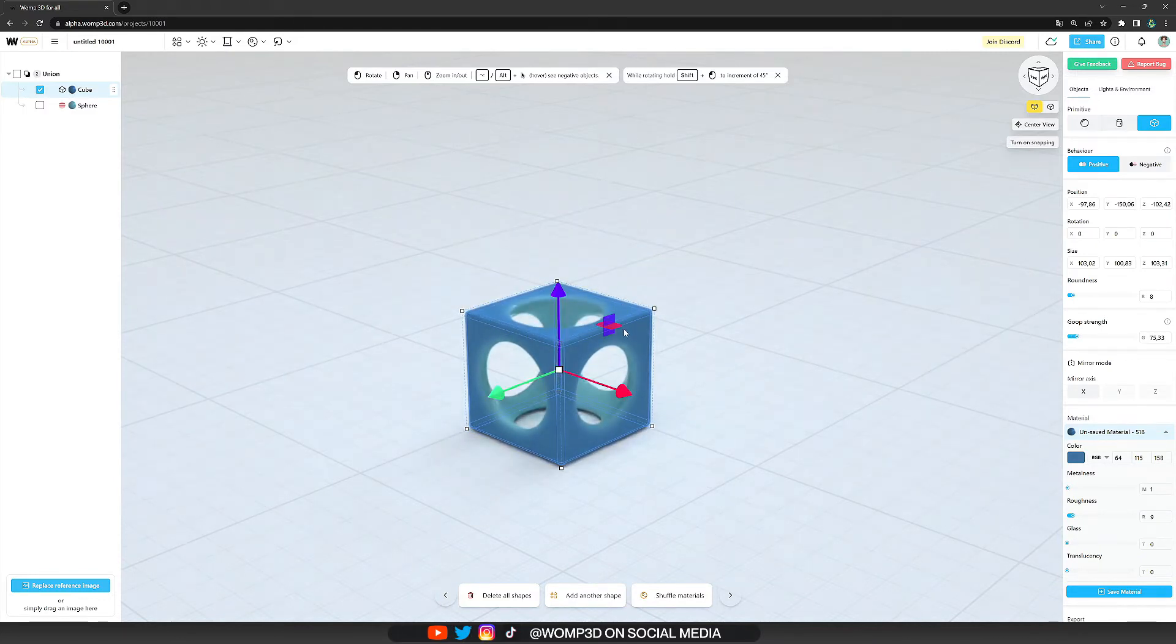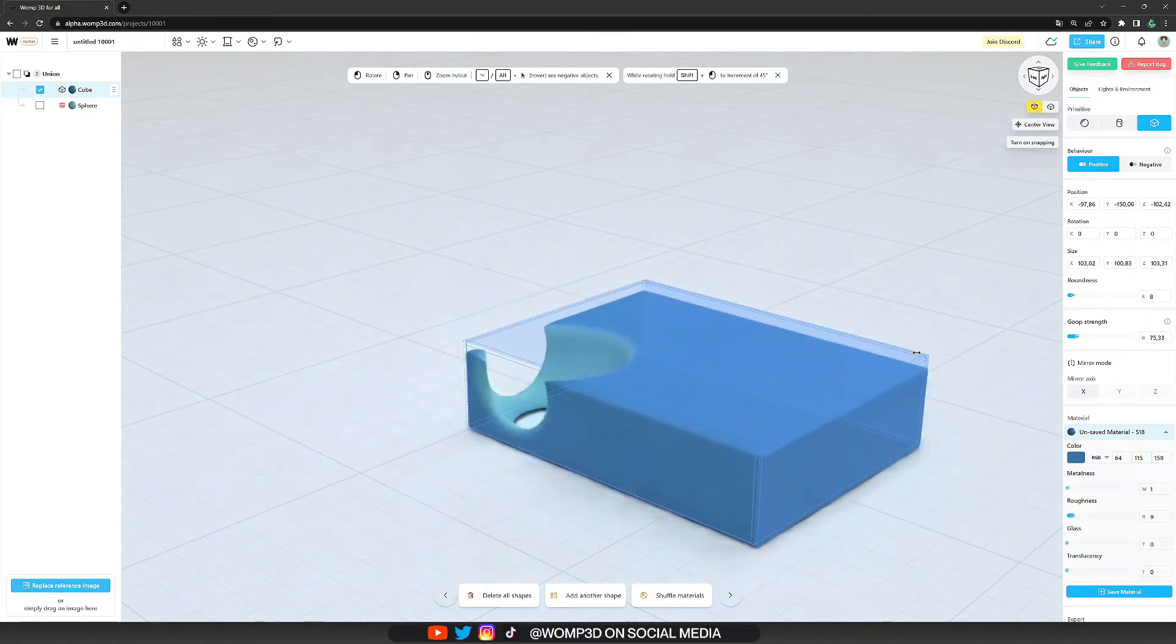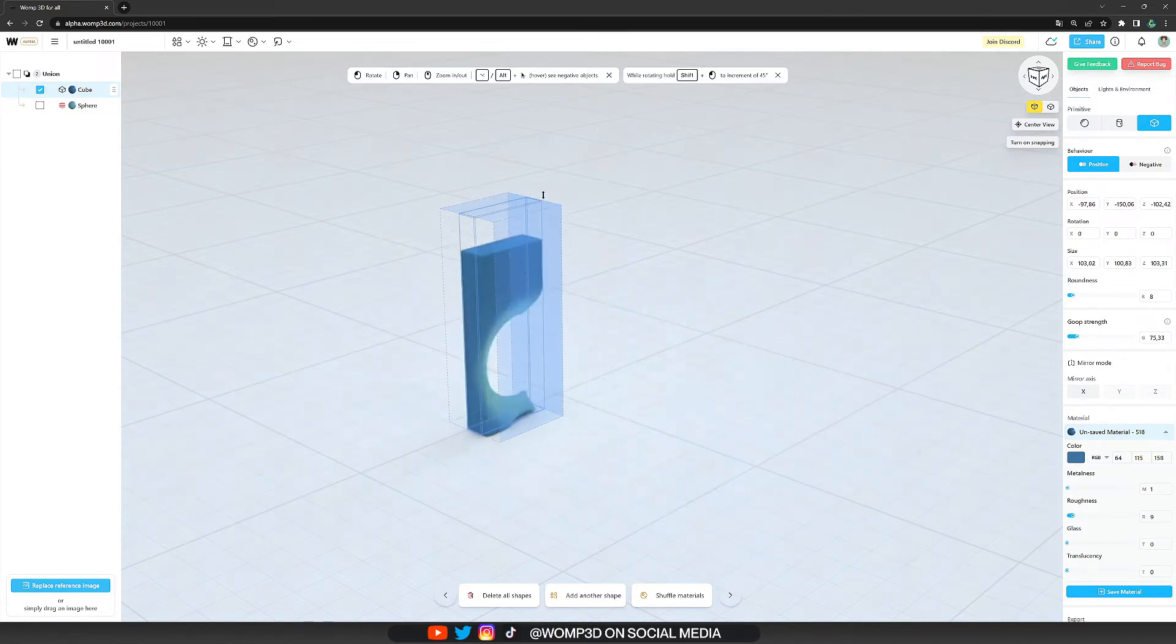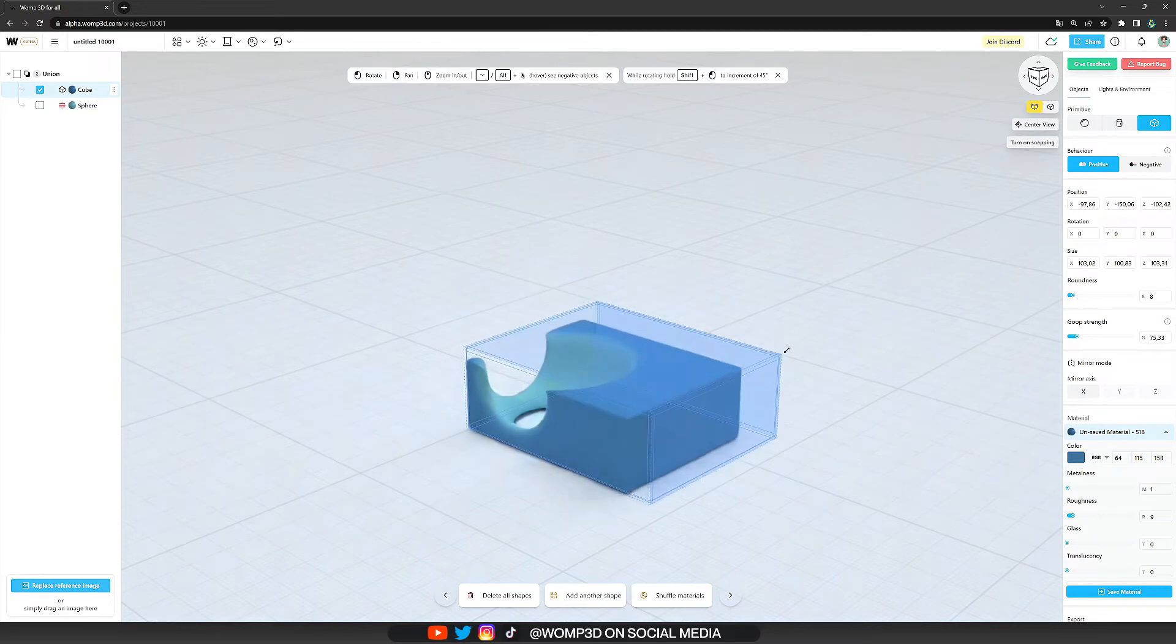And one more way we have to resize our object here is to grab one of the corner points and in that way we can resize it very freely and individually.